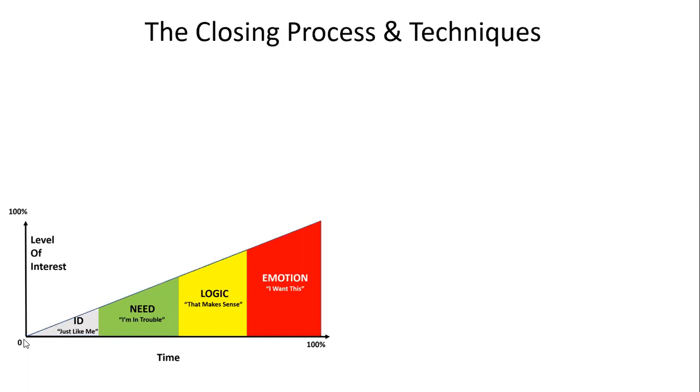The interest level is right down at zero, so that's not the time to try and close them on a serious product or service decision. You take them over time where the first part is making them believe you're just like them, then take them to why they need to hear you talk about this topic.